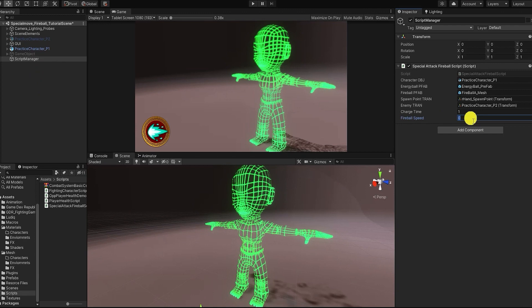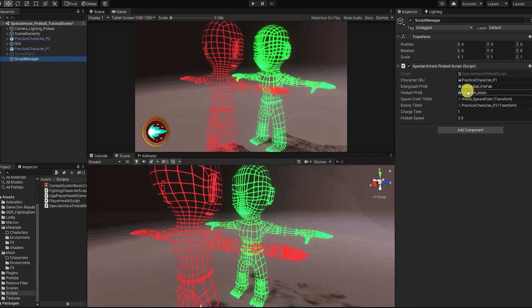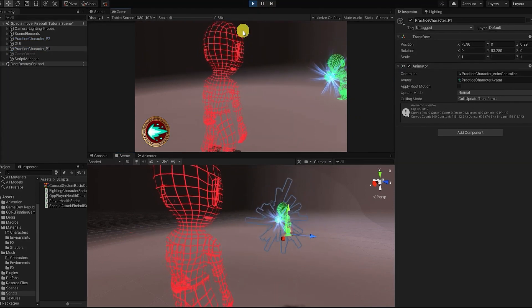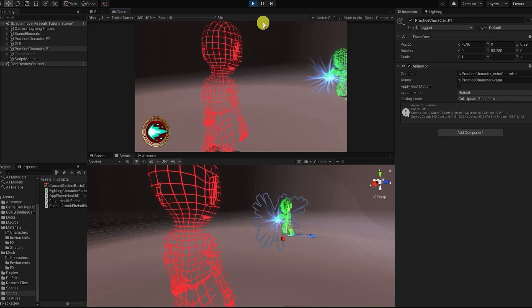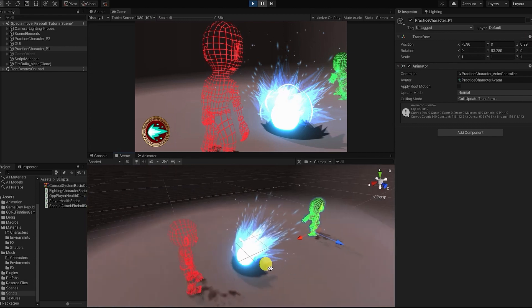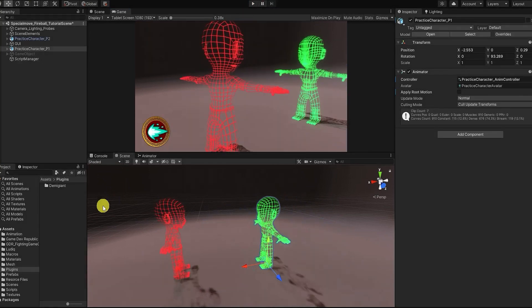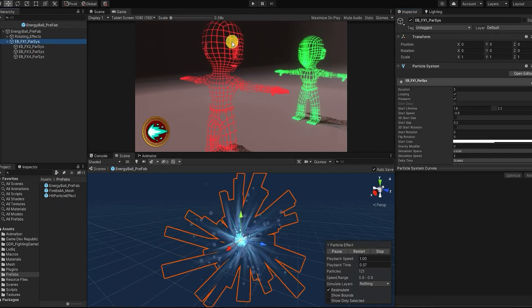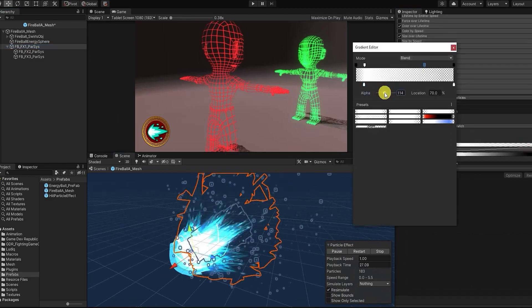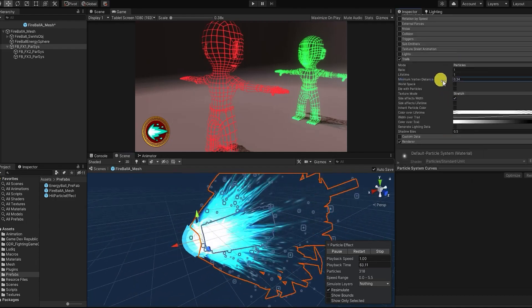We'll need to be sure to set our fireball speed, as well as setting our practice character and their position in the variable. For sake of example, let's move our characters fairly far away from each other. We can see that our character now charges and launches the fireball towards their opponent. At this point all of our functionality is complete, and we can now go back and make minor tweaks to things such as our particle effect as well as adjusting the aiming point of our fireball. Additionally, we can also place in code that will allow our enemy to avoid the fireball without having to hit or block it.